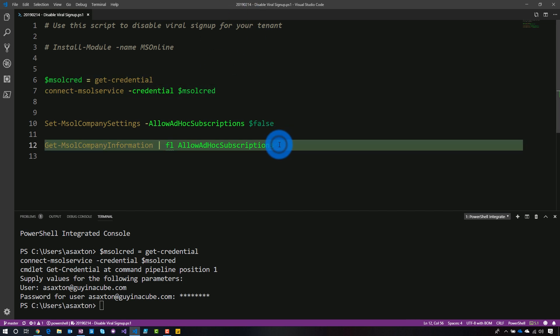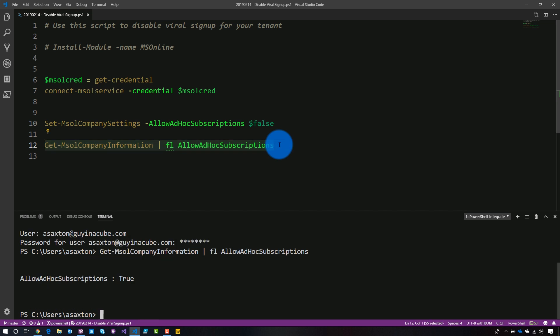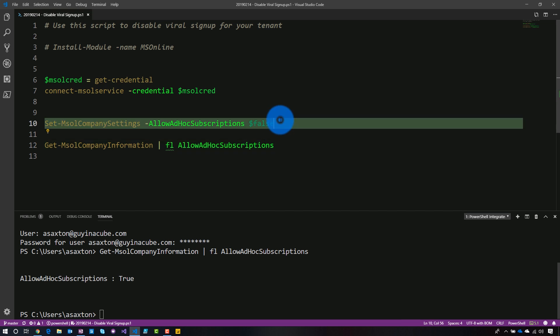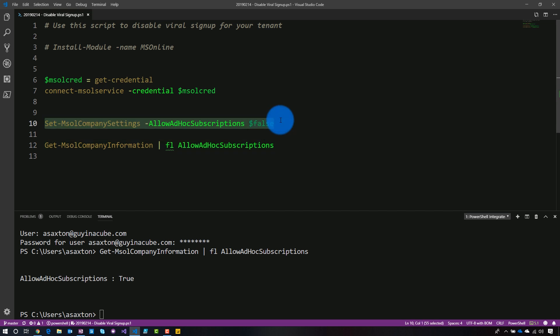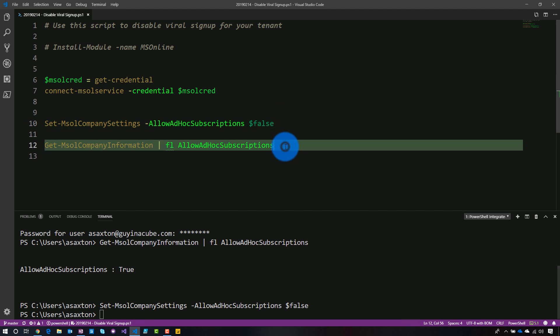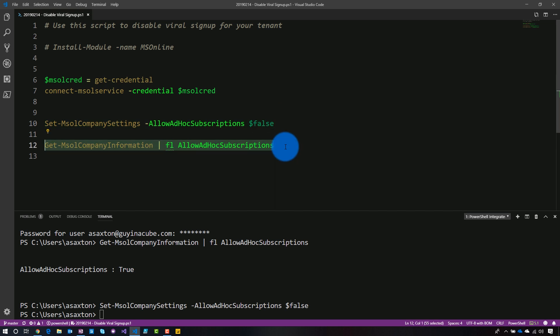So what we can do first, there's a property here called allow ad hoc subscriptions. So by disabling that, we can actually go ahead and block that viral signup. So right now it is set to true, which means we do allow ad hoc subscriptions for our tenant. But what we're going to do is we're going to go ahead and set it to false. So let's go ahead and run this command. All right. So now if we go back and look, it is now set to false, which is good. So we have blocked viral signup for this tenant.